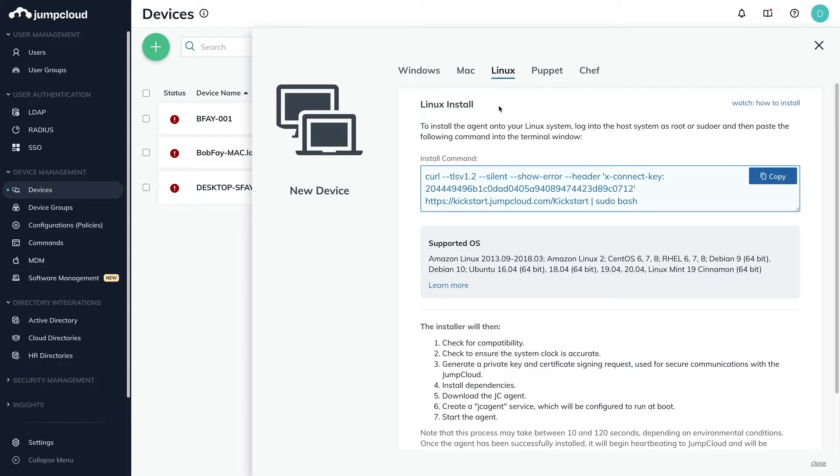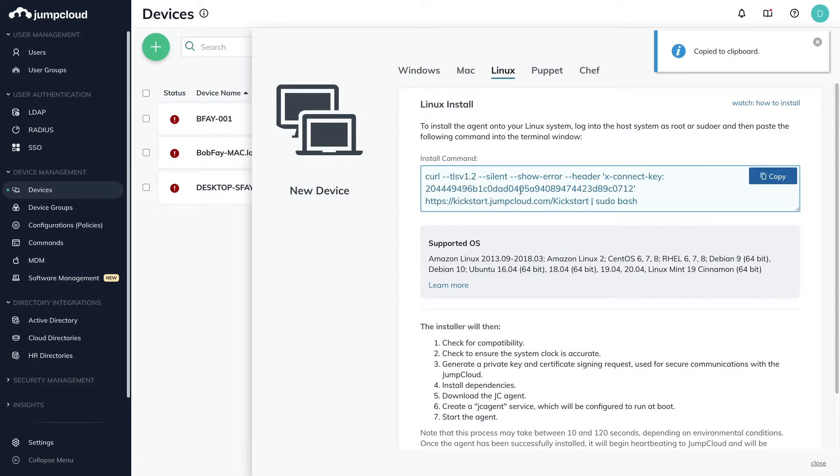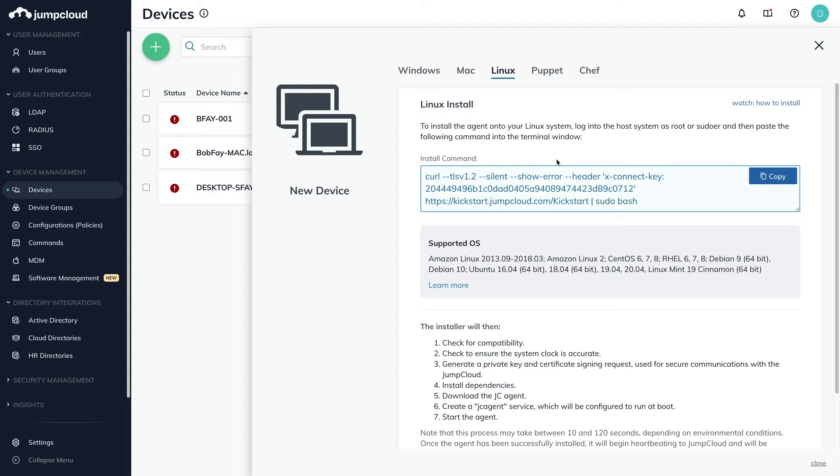Here you'll see a curl command which you may copy and paste into the terminal or shell of the Linux device in order to install the agent. The connect key is already added to this curl command. This connect key is a unique key that is required during install in order to add the new device to your JumpCloud organization.